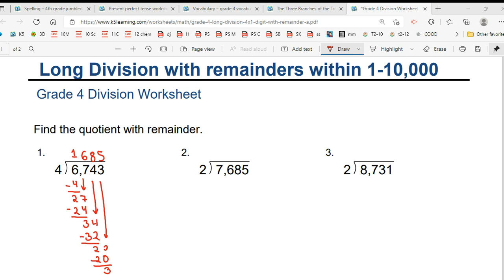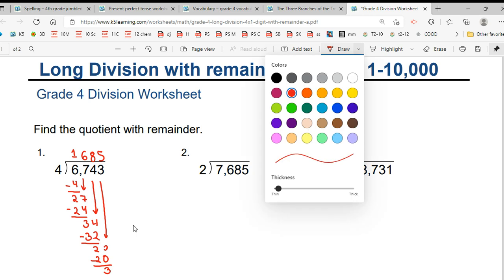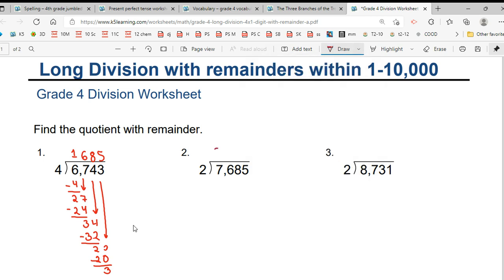Go to the next one, guys. My answer is 3, 8, 4, 2 and the remainder is 1. And Alia's? 3. 3, 3's are... 3, 2, 3 is a 6. Remainder, 1.